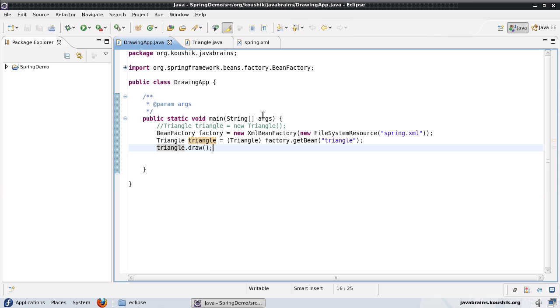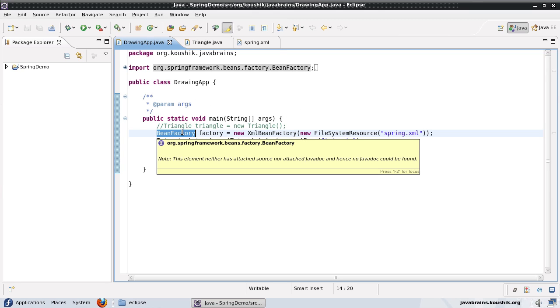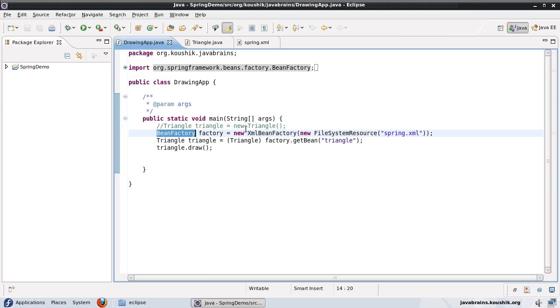In our previous tutorial, we used Spring's bean factory object to instantiate an object of our own. We did not use the new keyword; we used a Spring API using the bean factory object. So in this tutorial, first of all, I'd like to introduce you to another object called application context.